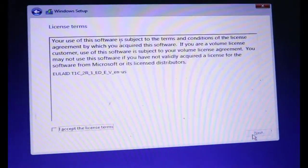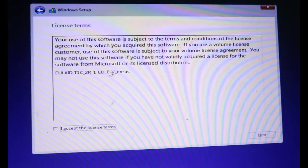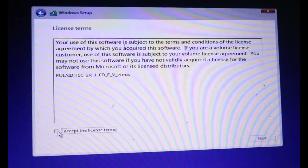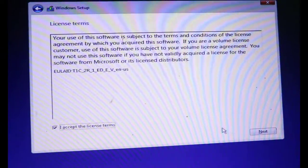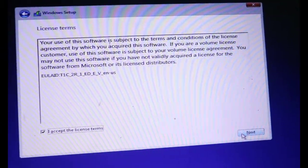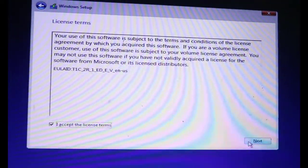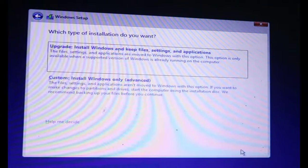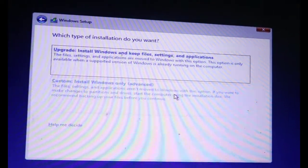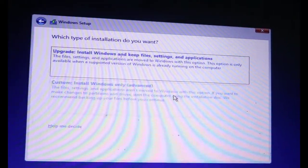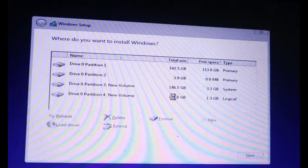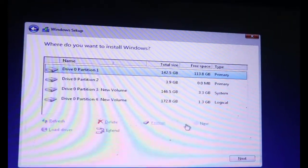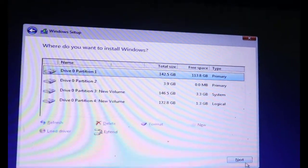Select the operation installation language, then select next. Accept the license terms and click next. Then choose custom Windows install. Now choose which drive to install on.